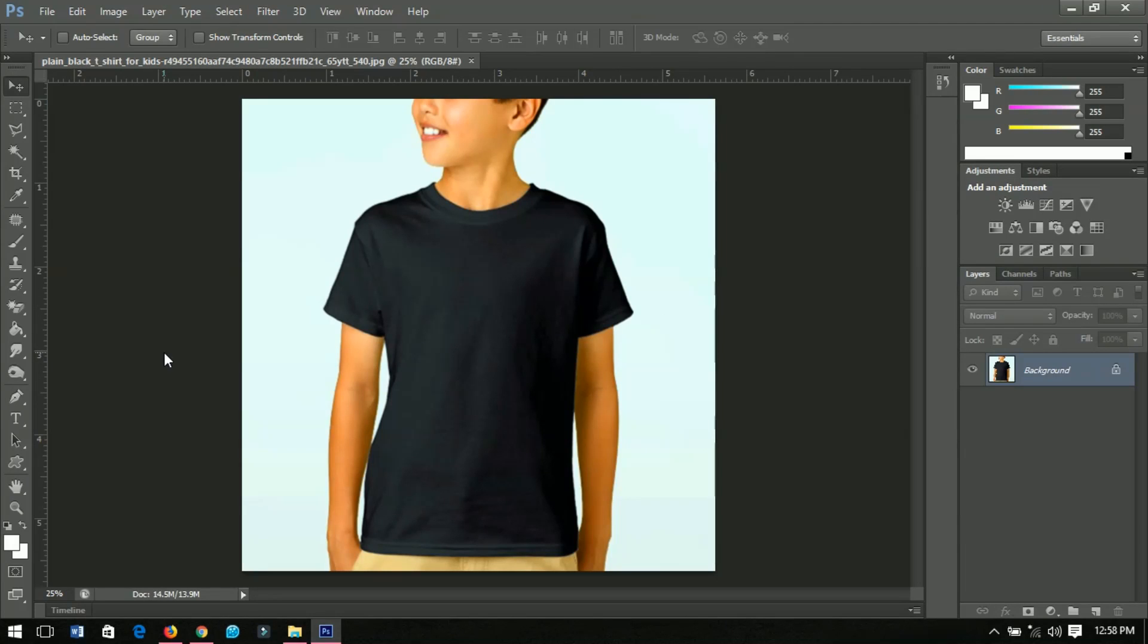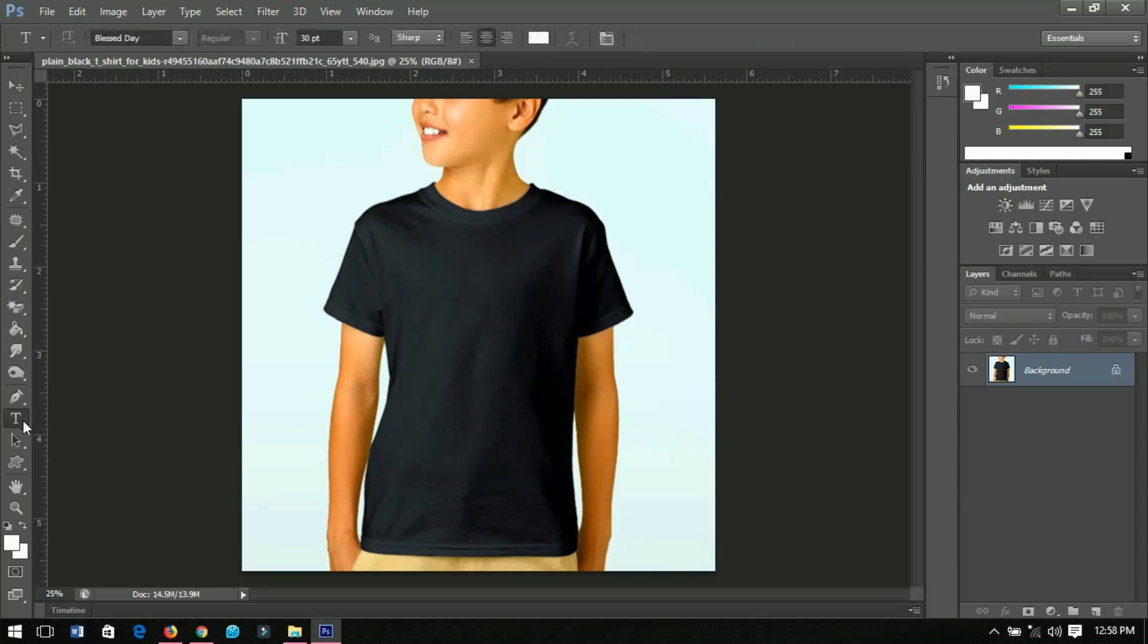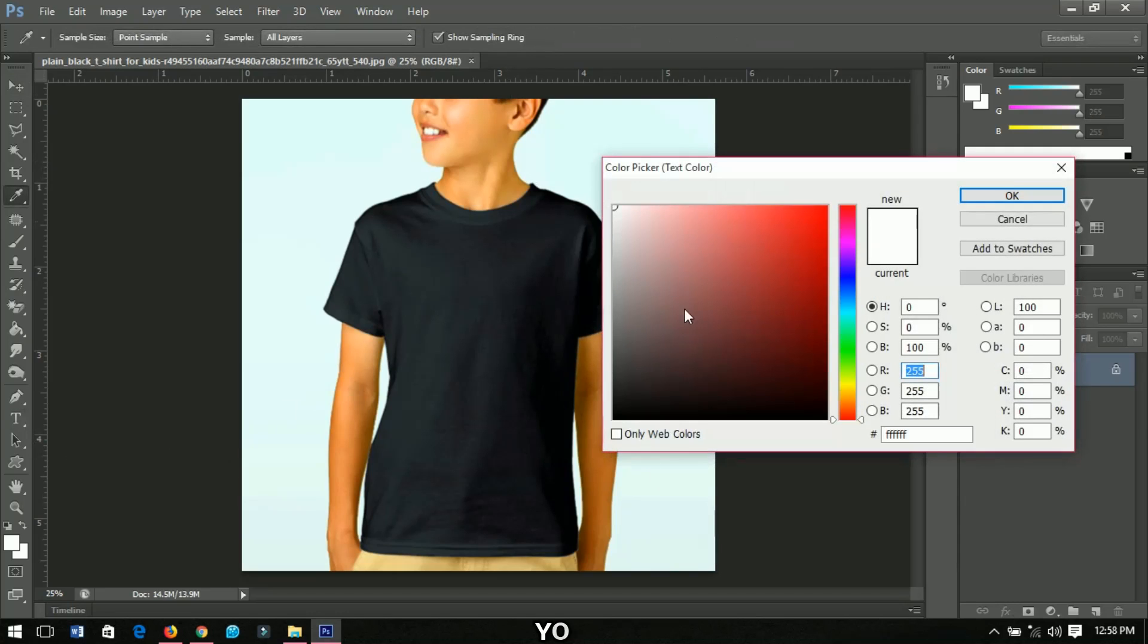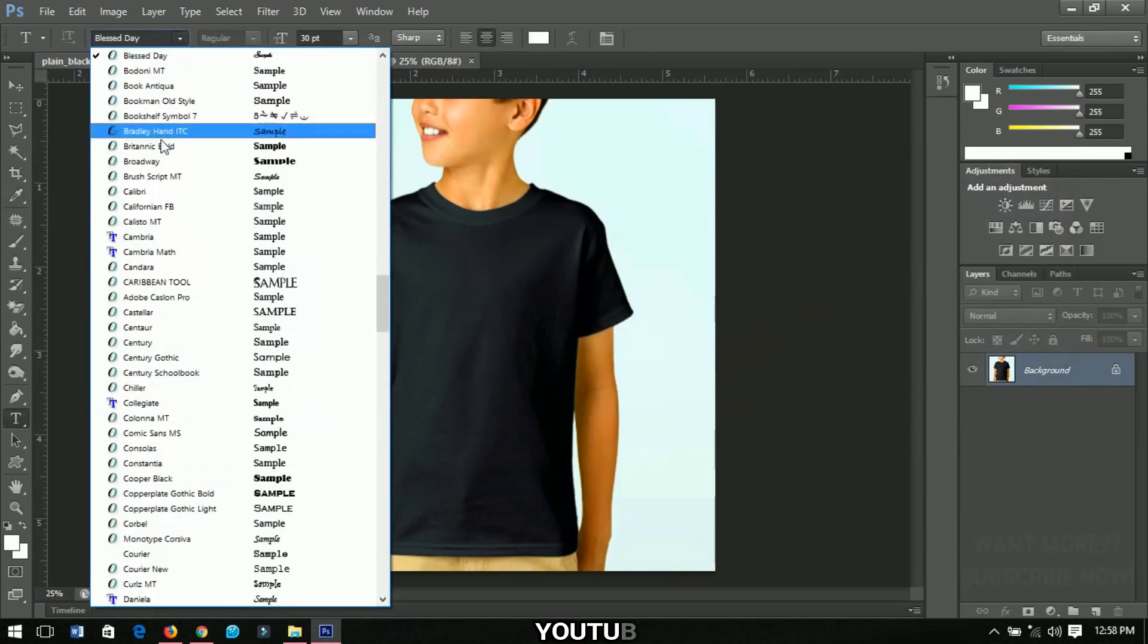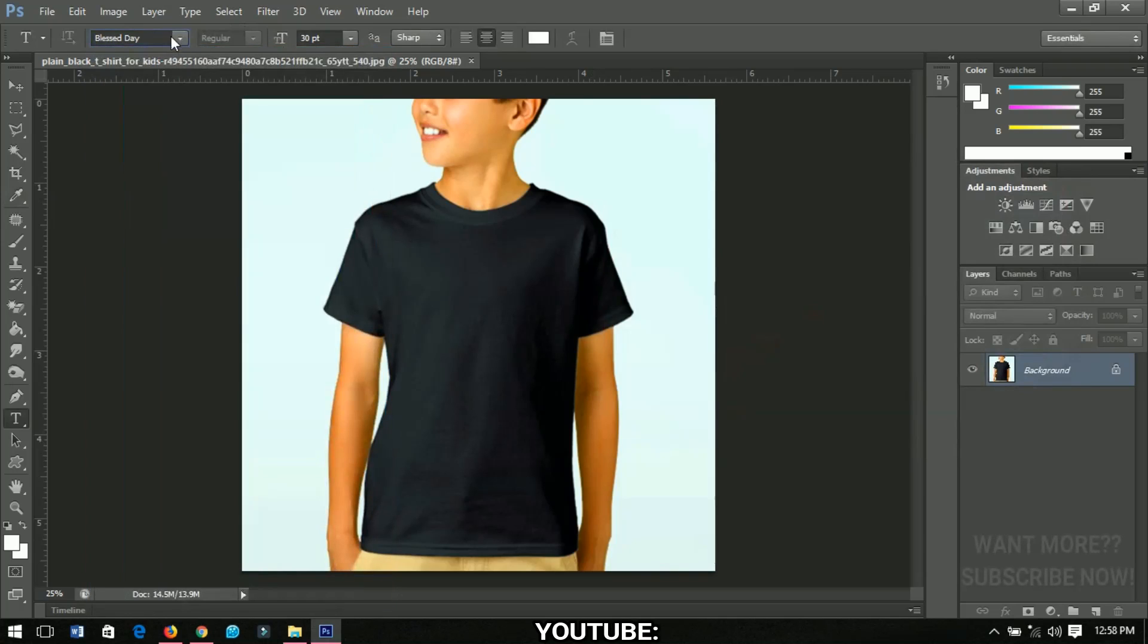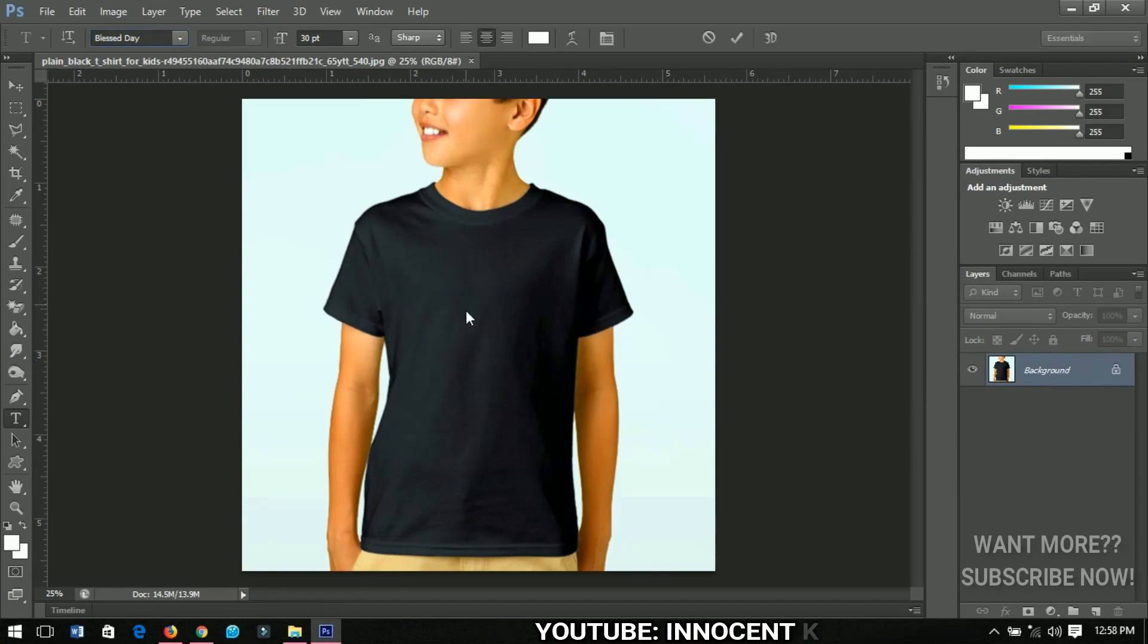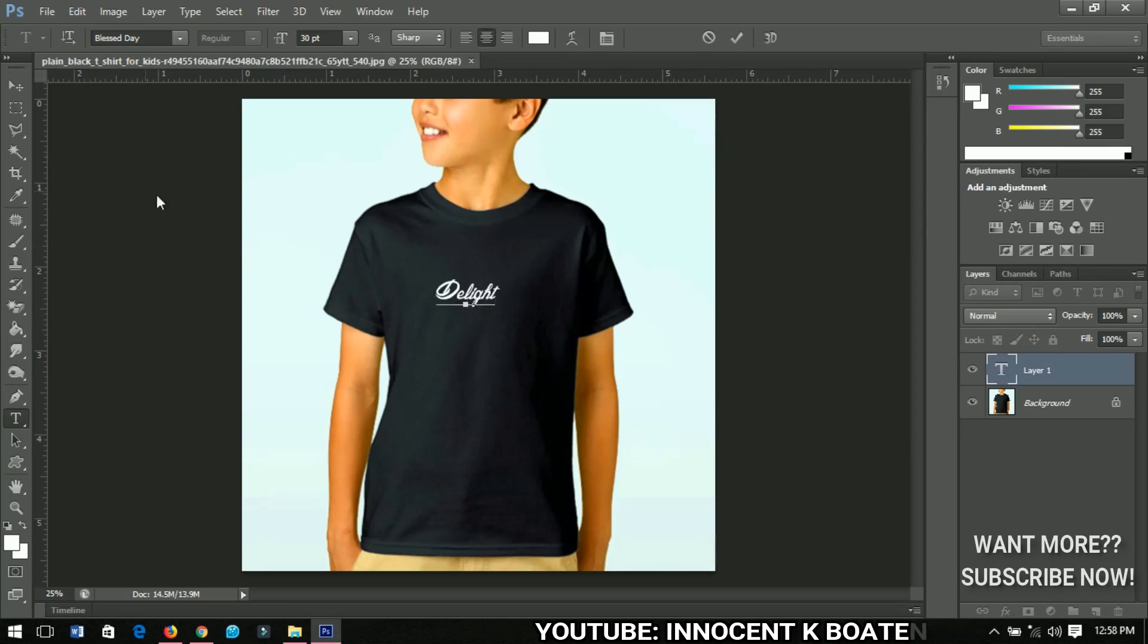Alright, so I'll be using text only, and in subsequent videos I'll be using logos and other designs to make t-shirts. First thing you have to do is select your text tool, and I have my color set to white. The font type is Blessed Day - I'll include it in the description so that you can also download it.